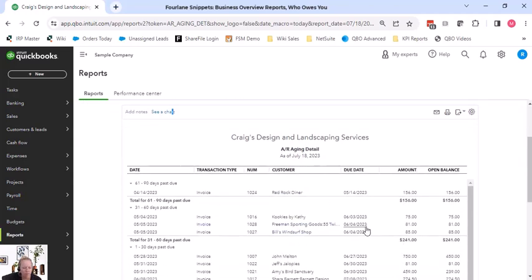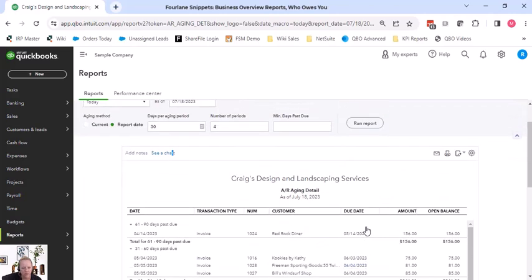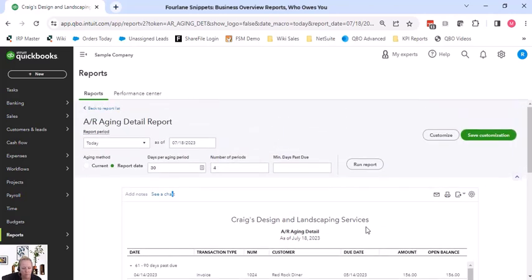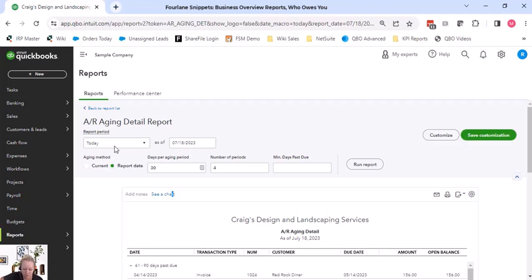So for the detail report, that's great if we're using this to do some kind of collections or whatever. However, if we're looking at this to tie out to something, a lot of times we are tying out to our balance sheet.